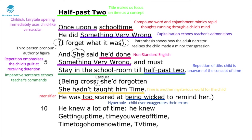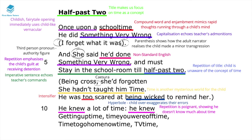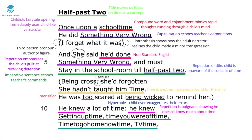The hyperbole 'being wicked' over-exaggerates how the child feels about the error — in their mind it feels like the biggest deal in the world. The repetition 'he knew, he knew' is quite poignant and creates pathos, because it shows the child knows a lot, yet doesn't quite understand time. Their concept of time is illustrated through: getting up time, time you're off time, time to go home time, TV time.